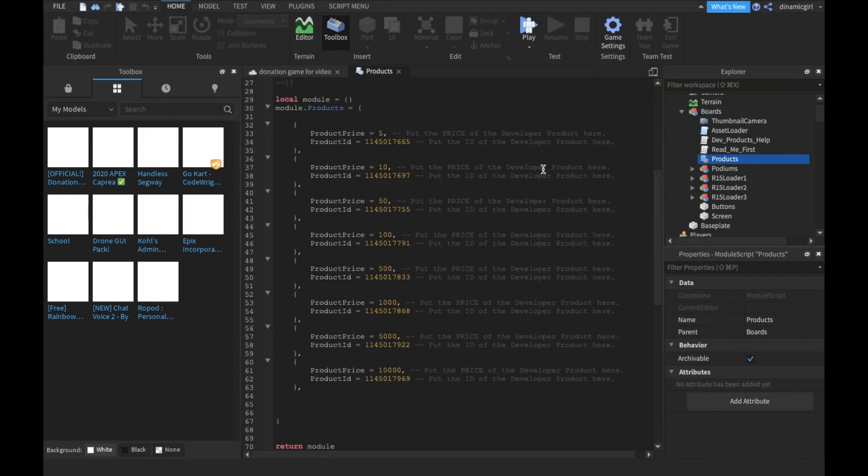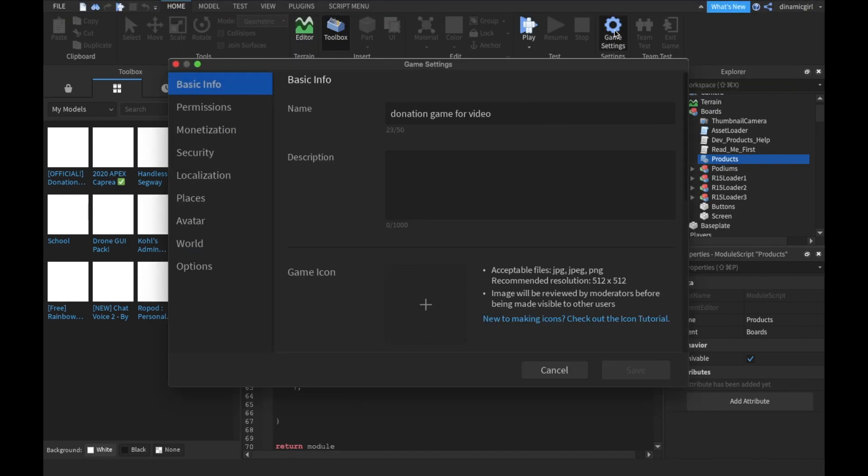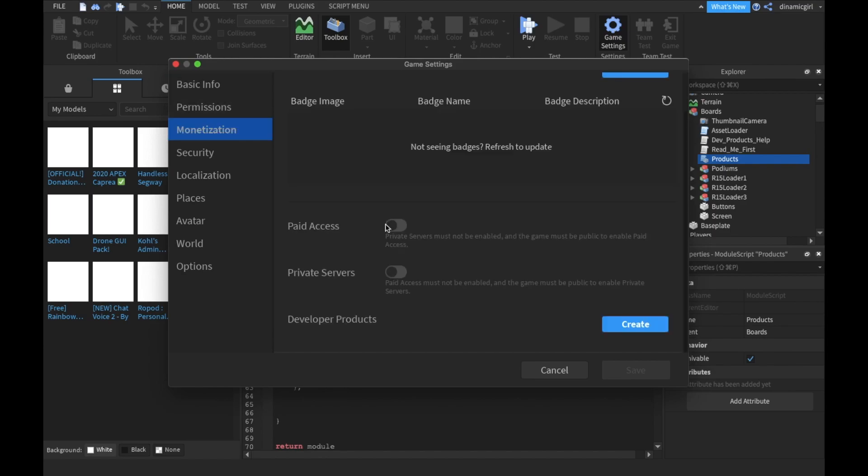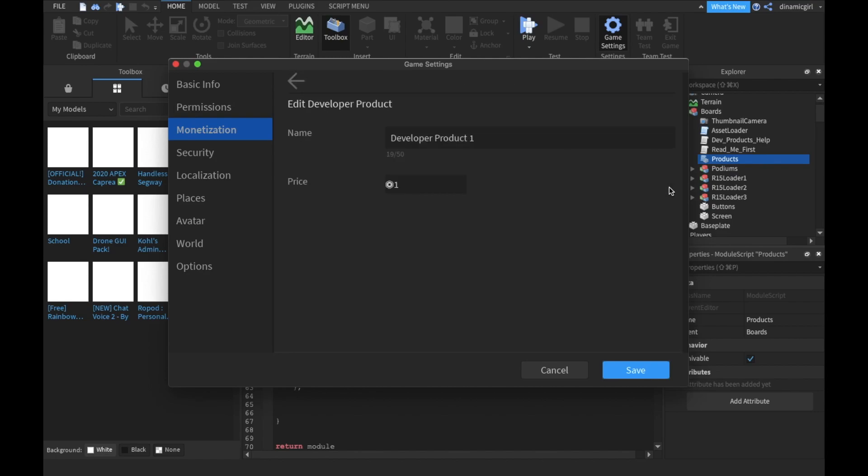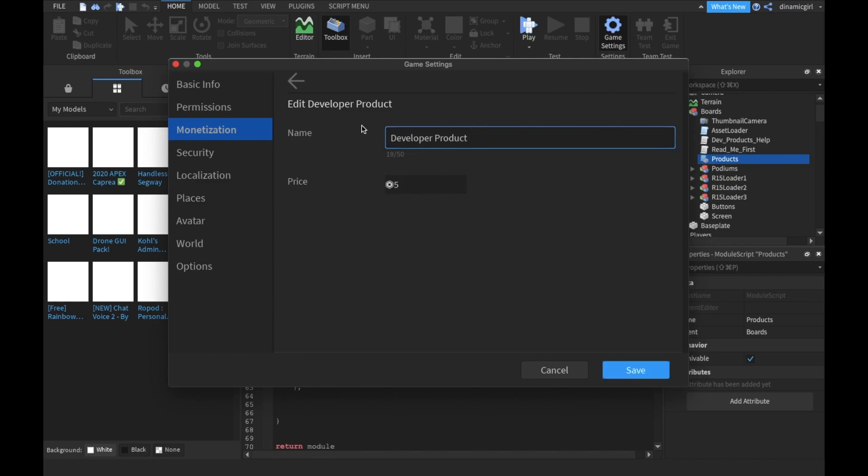Now that it's published, I'm gonna go to Game Settings. Now you're gonna click on this and then Developer Products. Let's create. The first one, you can make it whatever you want, but let's say the first one is going to be for five Robux. Let's name it 'Five Robux Donation.' You can name it whatever you want, by the way.